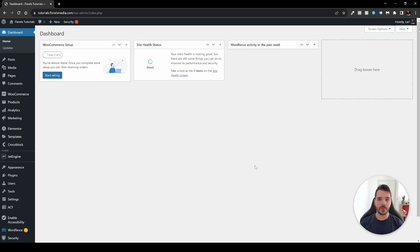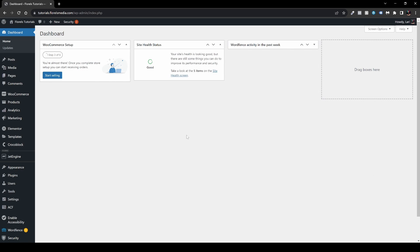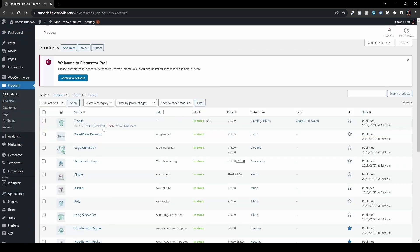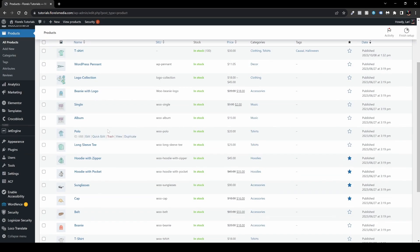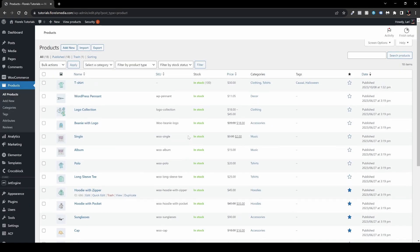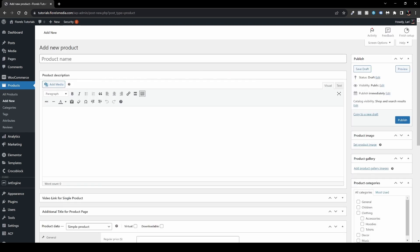In this video I want to show you how you can create a variable product inside WooCommerce. Once you're inside your WP admin dashboard, head over to Products and then Add New, or head over to Products and then All Products. I have some pre-made products by WooCommerce. If you scroll to the top we have the option to Add New, so go ahead and do so.